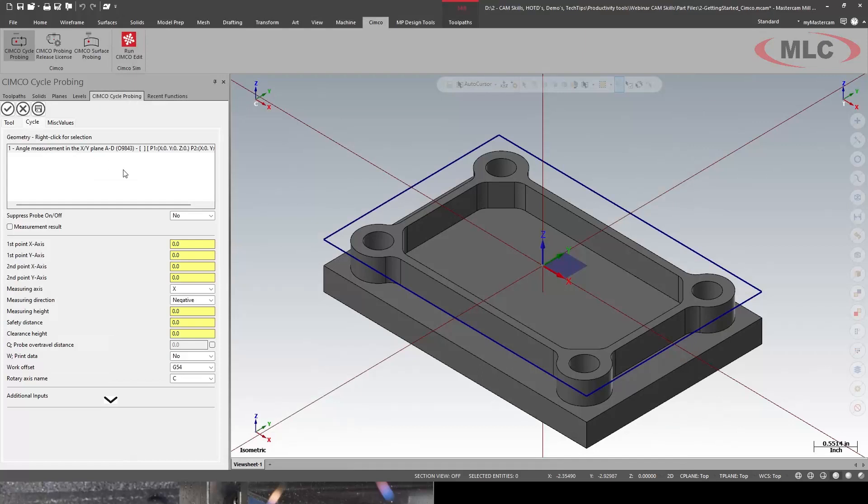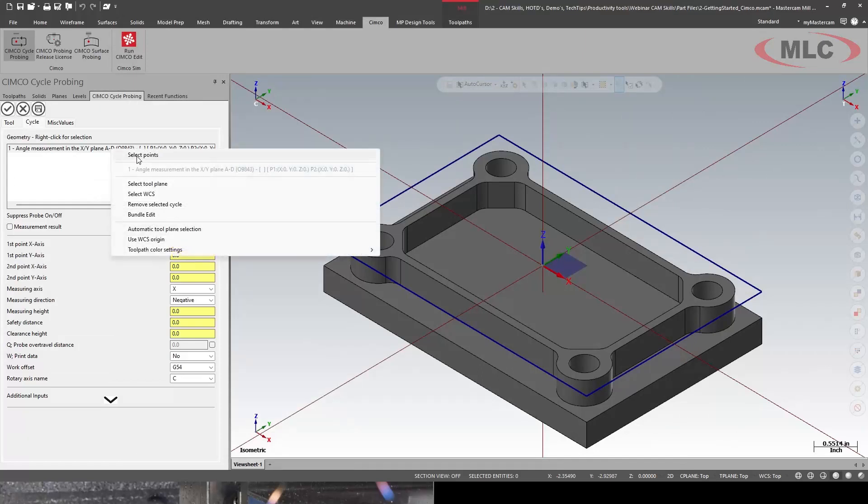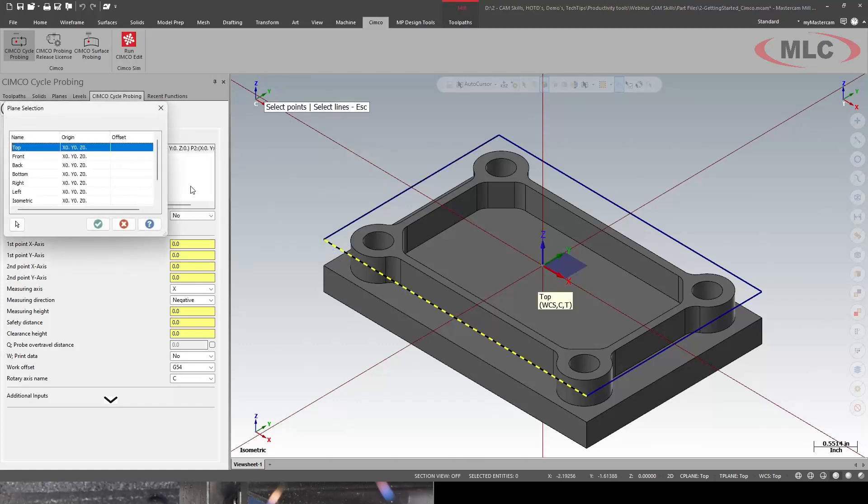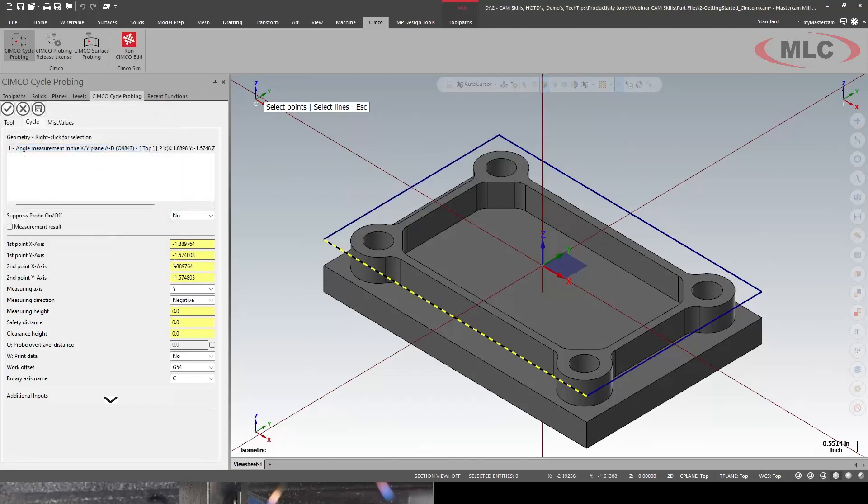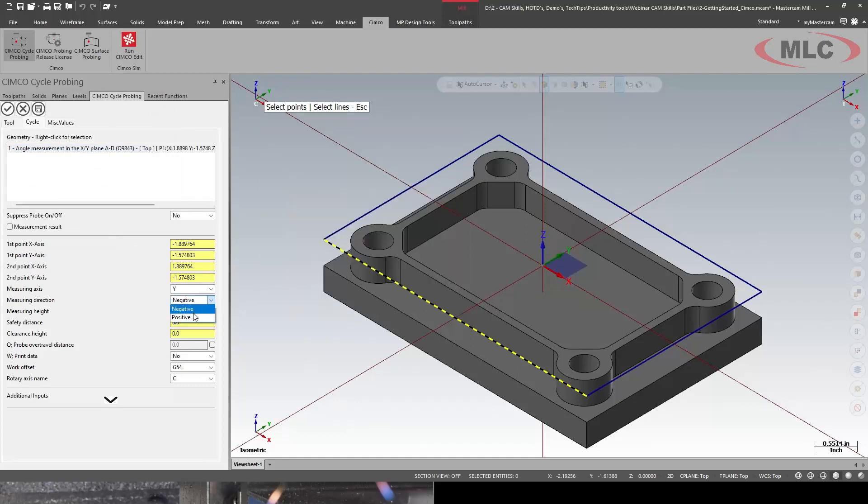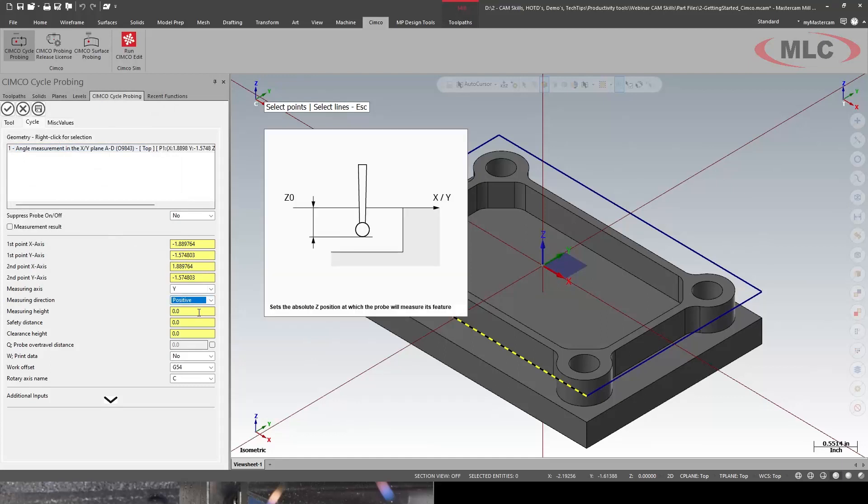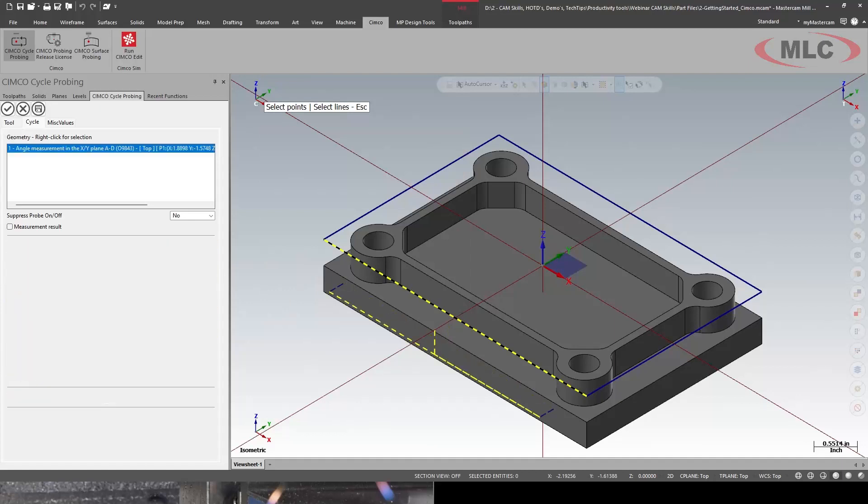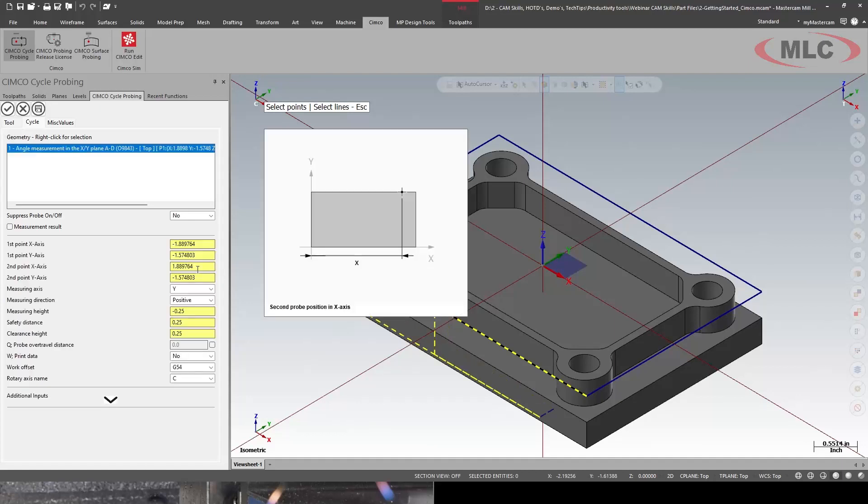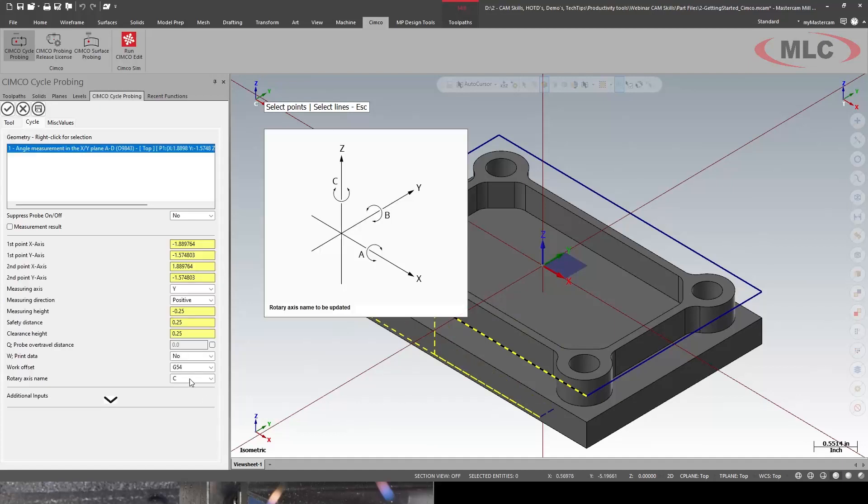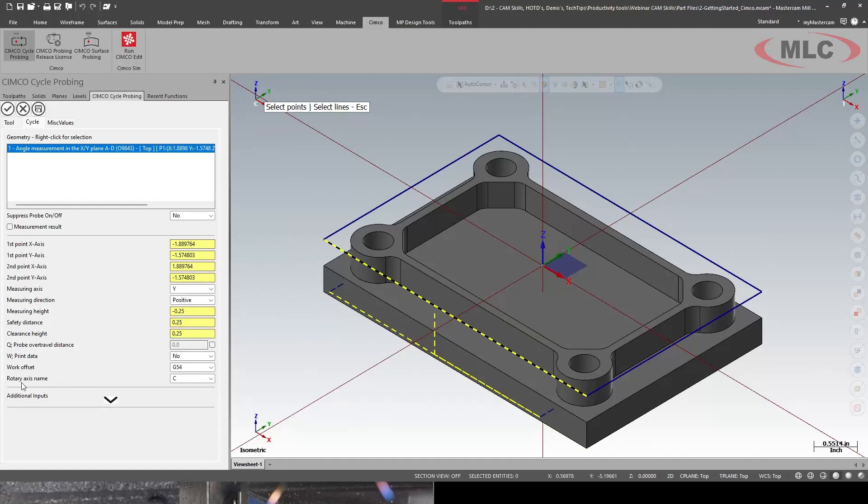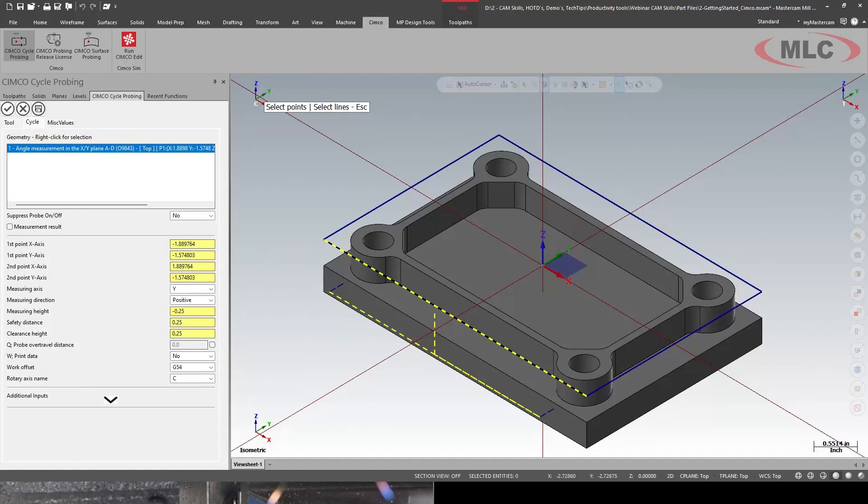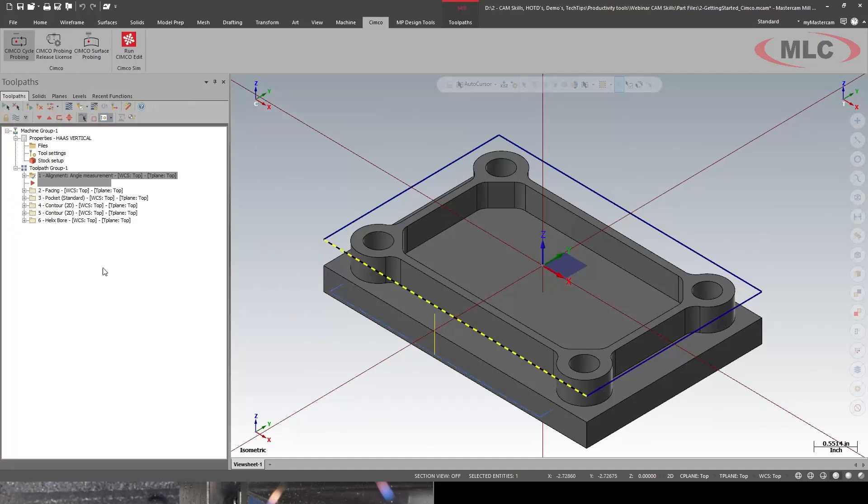So we have our tool. I'll go into the cycle. I need to let it know what we're doing. We're going to do an alignment. I'm going to select the line, select our plane, and I'm going to say we're doing a positive touch. Give it some depth. We get a nice little preview. I'm going to rotary axis name C for work offset G54. And voila, we have our first probing.